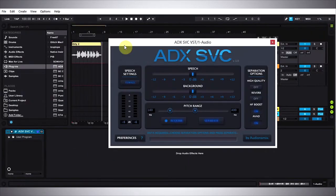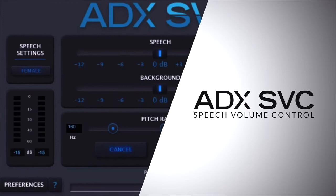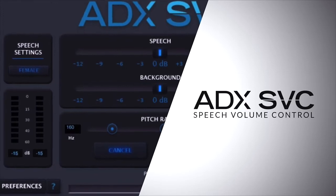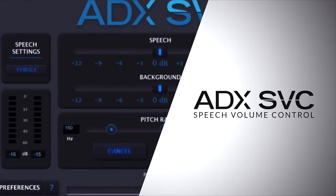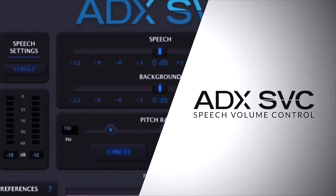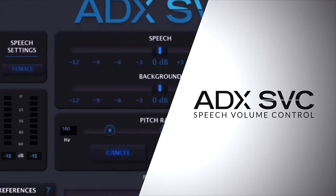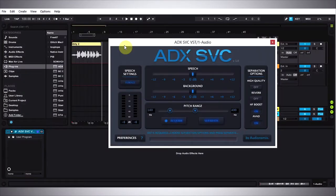Hey what's up everybody, this is Joshua Casper. I'm here with Plugin Boutique and today we're taking a look at the ADX SVC plugin which is great at removing background noises from things like dialogue. So if you've done an interview or something and there happened to be a lawnmower in the background or maybe some wind...